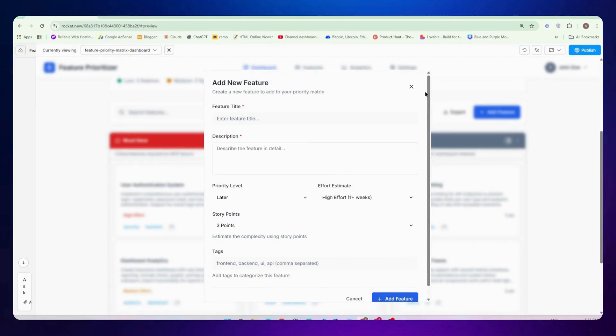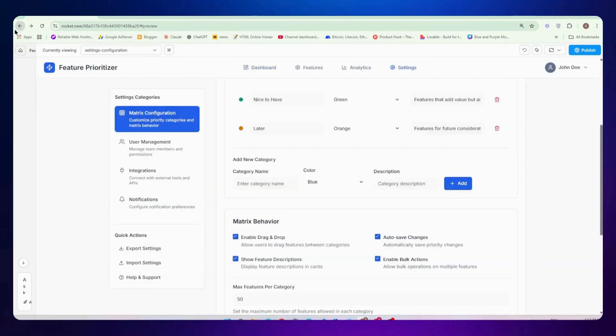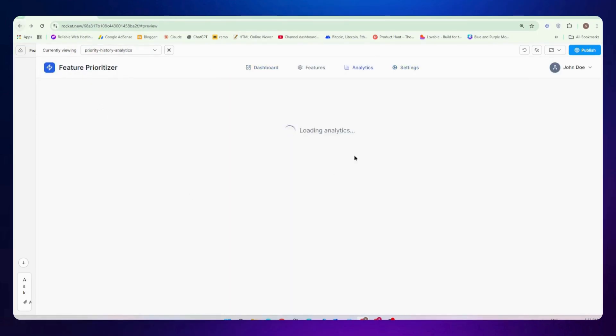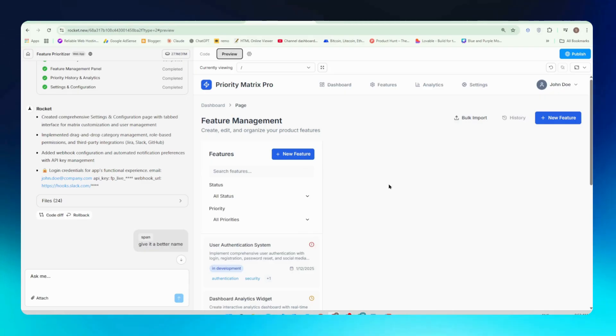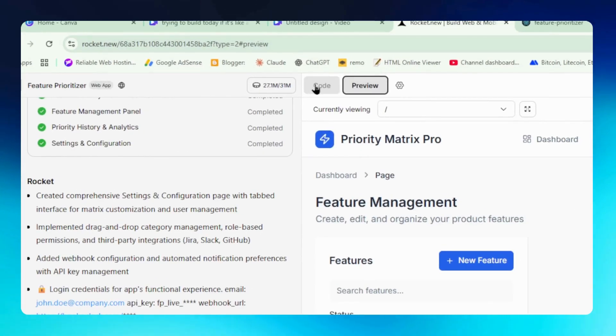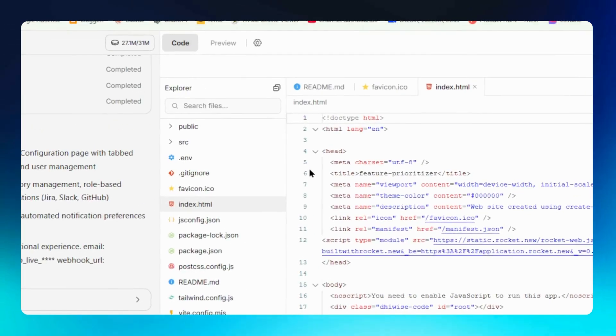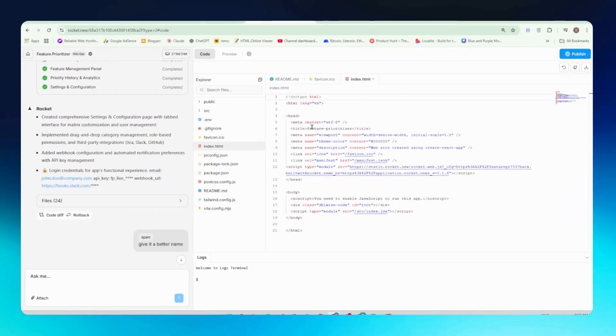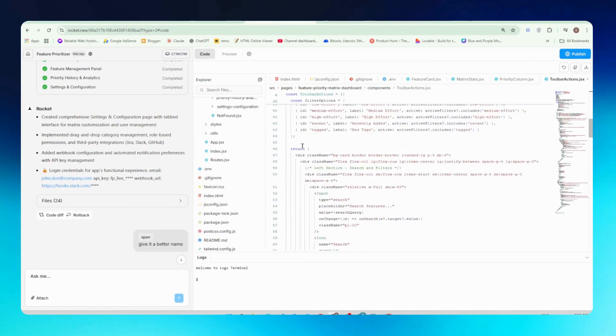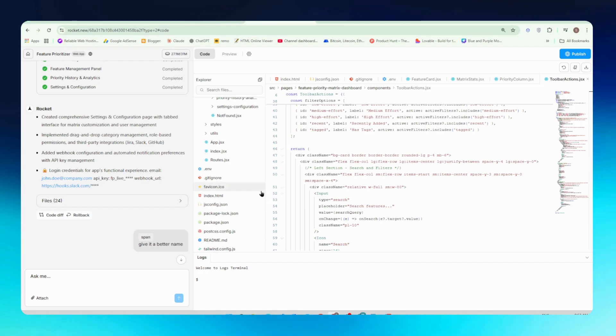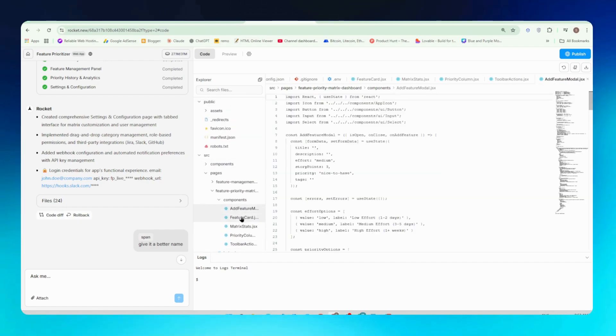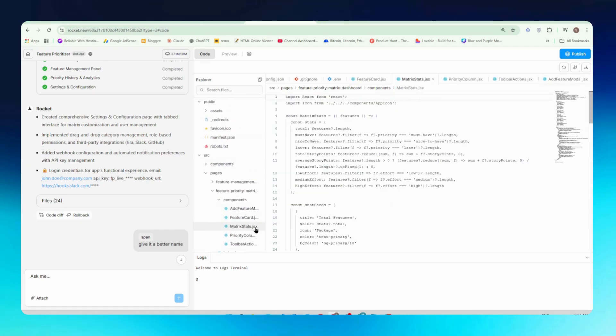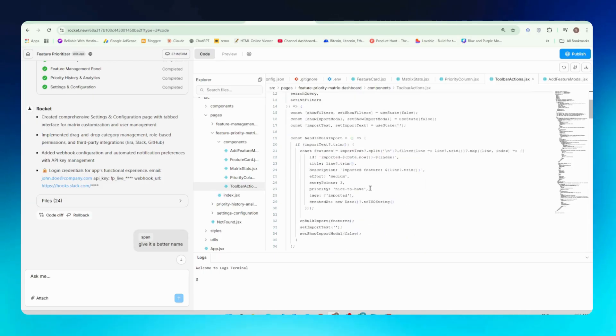Now if we want to edit any code, we just need to go back in our Rocket account and you will see a code section here. You can see the code here. You just need to click on the code button. Once you do that you will see all the codes here. If you have the knowledge of HTML or React you can edit it from here. If you still don't know how to write code, you can just ask AI to make changes for you.